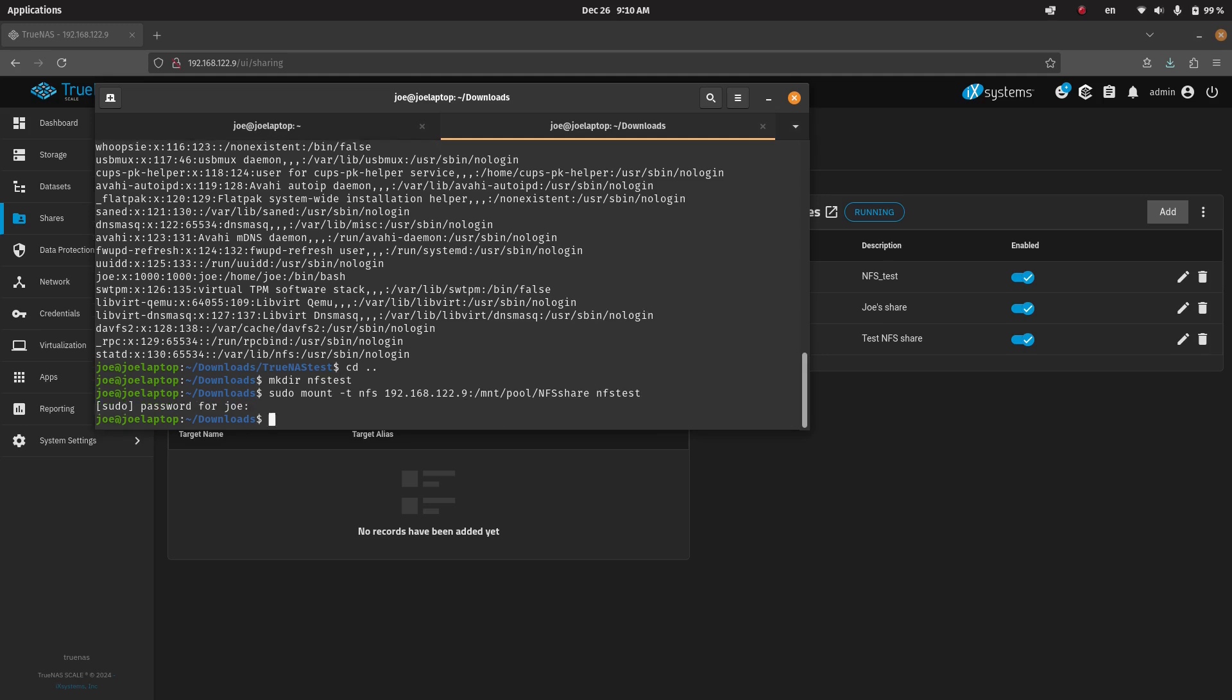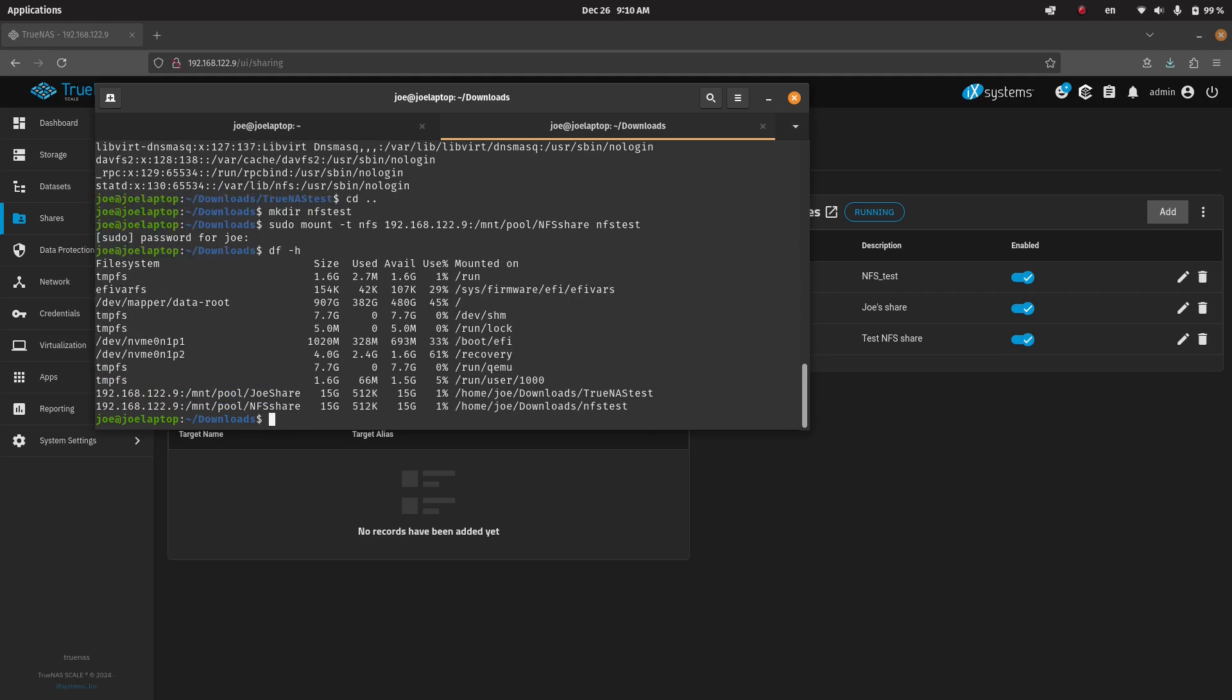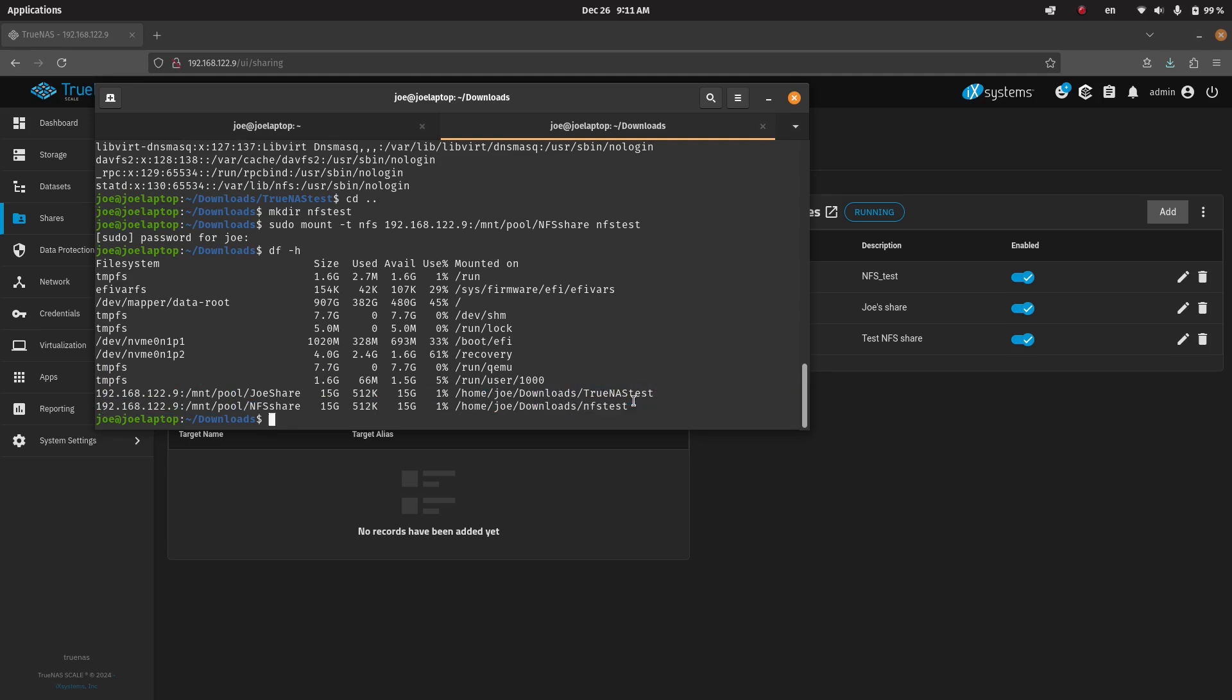And then we're going to say mount it at this directory. So we add in the credentials. And now we can do our df -h again.